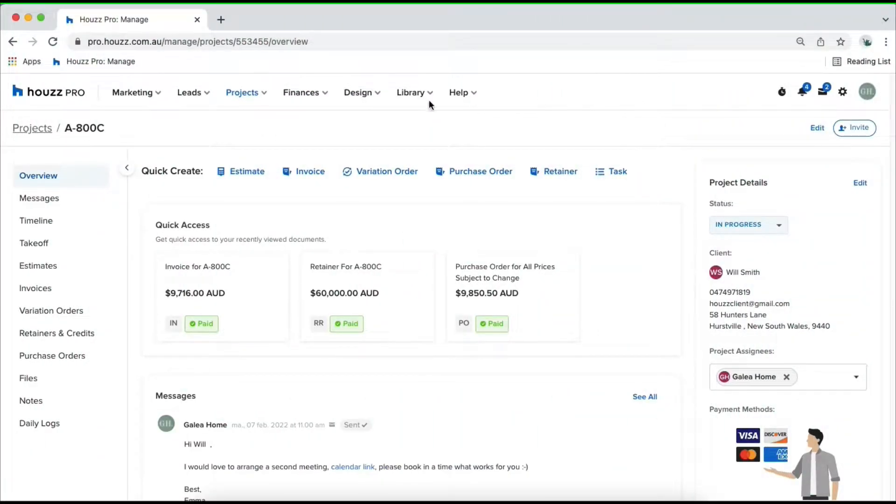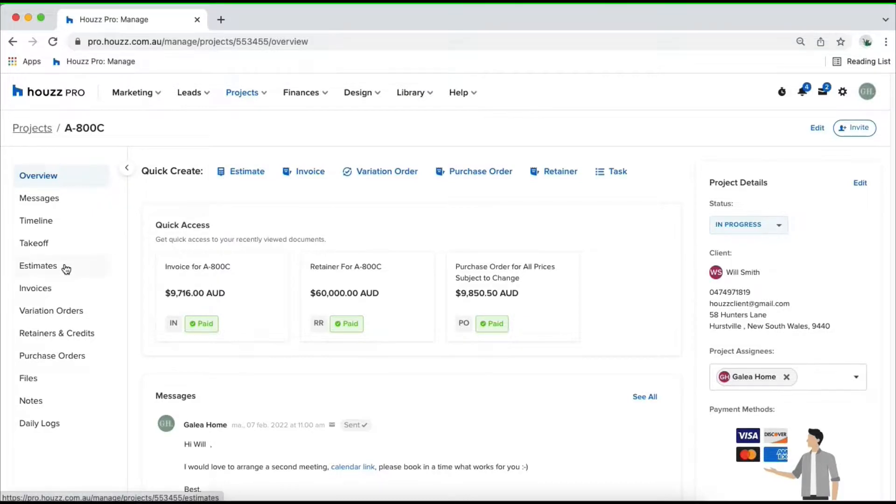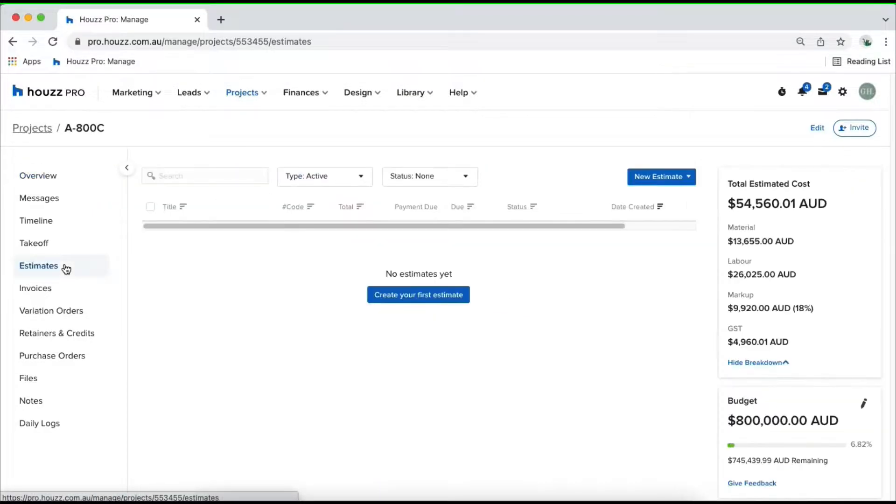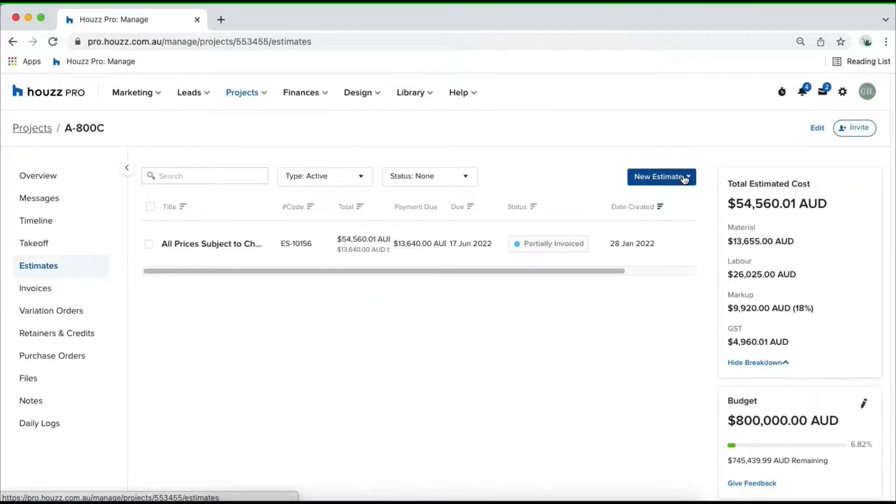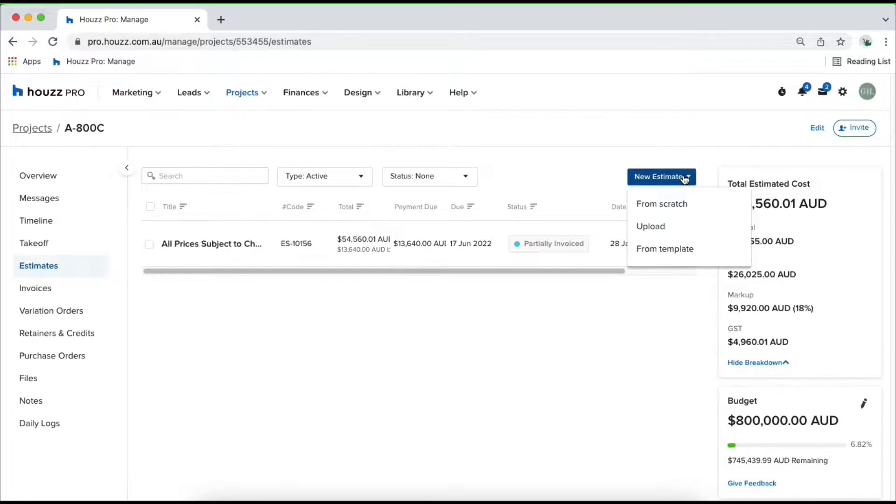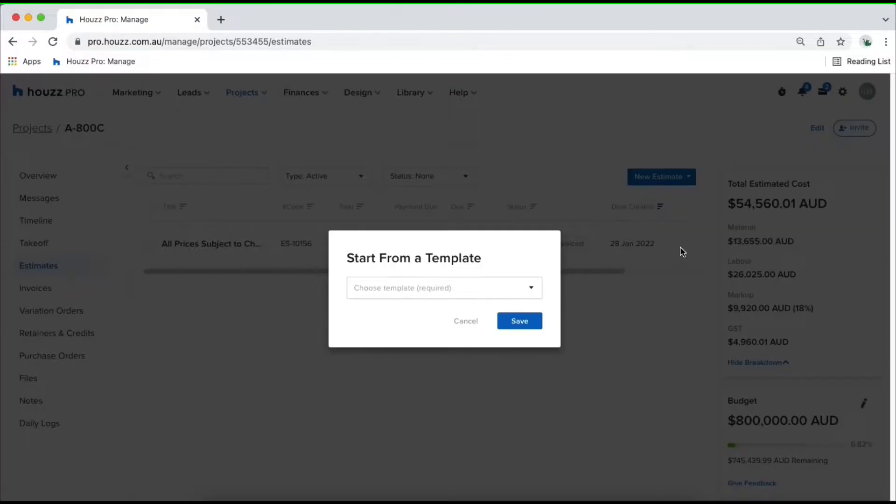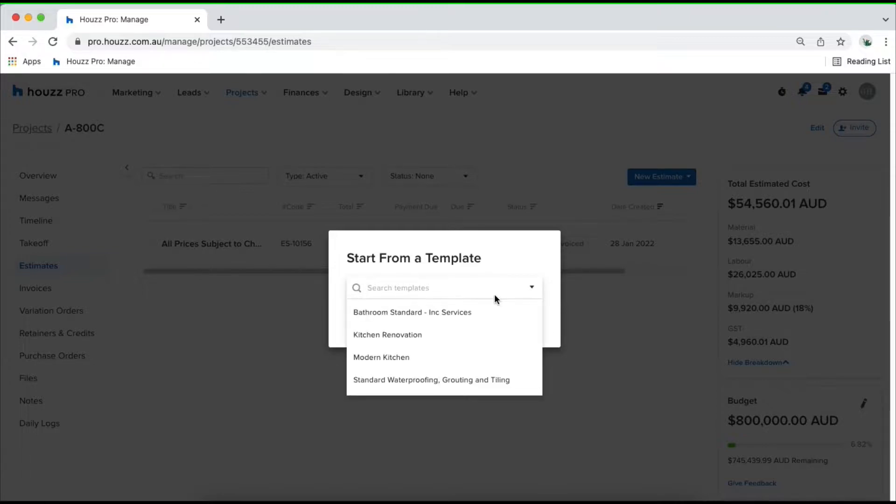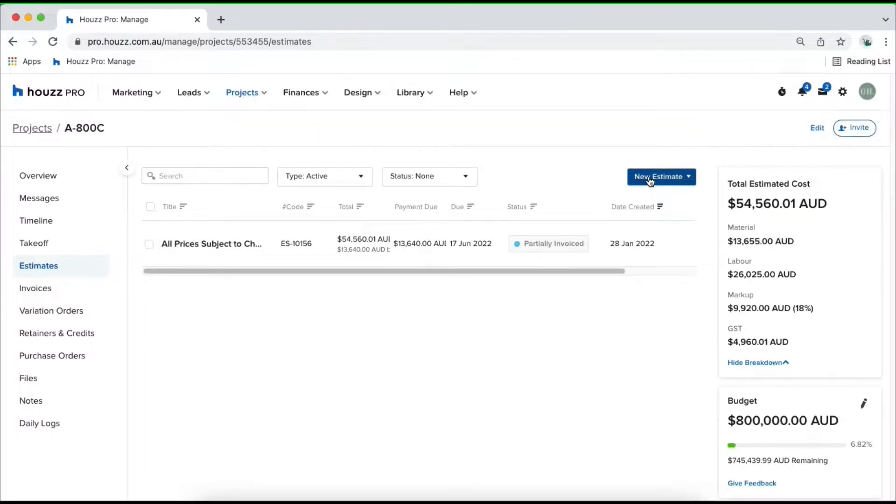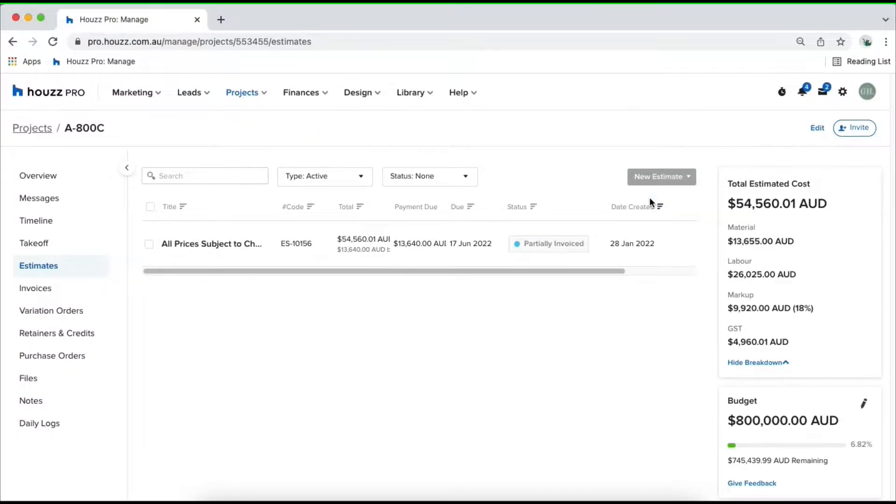To create an estimate from scratch, click on your quick create estimate or click into your estimates tab and click on your estimate in the top right hand corner. This is going to allow you to create an estimate from scratch which is what we'll do together. You can upload a PDF of an estimate you've created externally to HowlsPro or you can create an estimate from your template. When you create an estimate from scratch, you'll be able to come in and save it as a template to save you time down the track. Let's go ahead and create one from scratch.